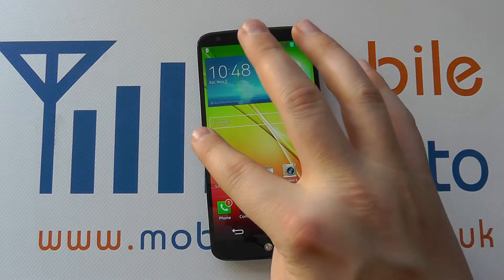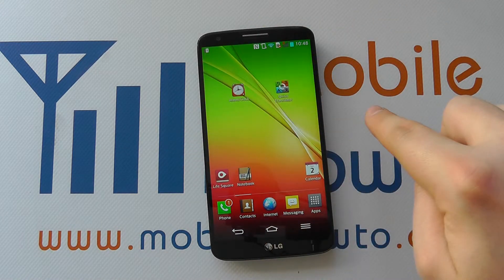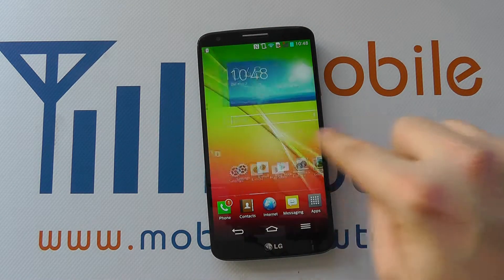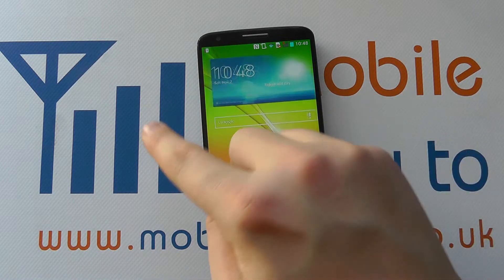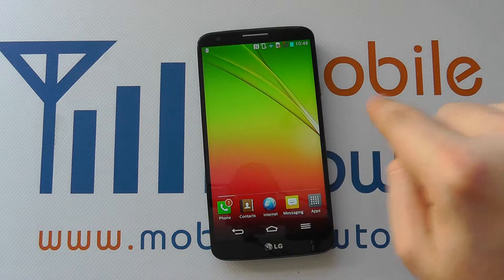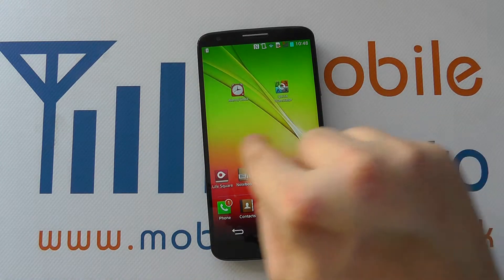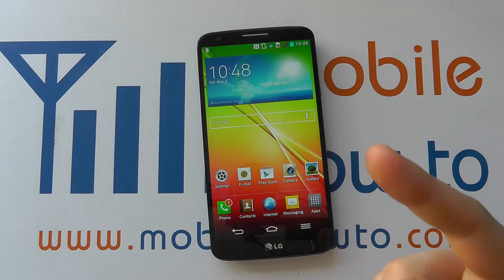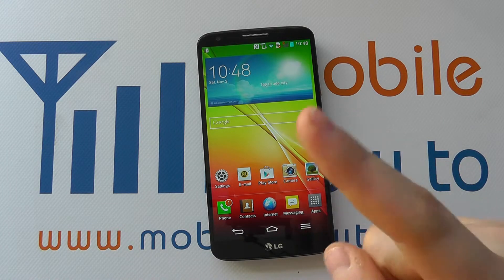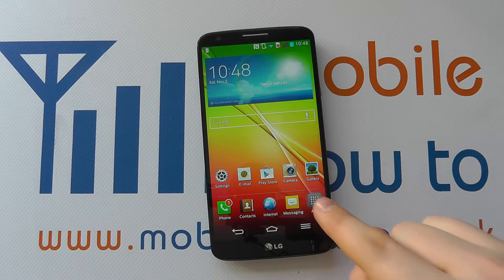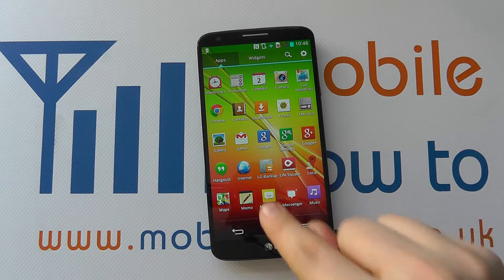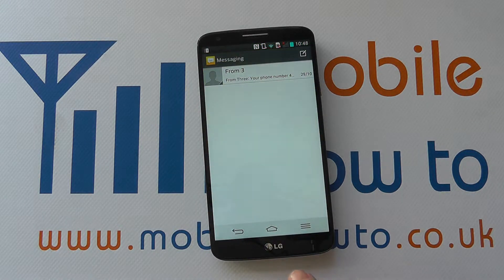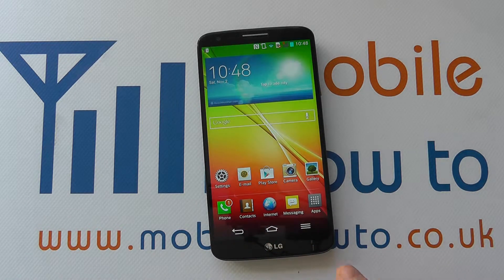Here I'm using one finger and swiping across the screen, simply swiping to scroll through the different screens. I've then got the single finger tap — I can tap on the apps tray, tap on messaging to go into it, and tap on the home key to go back.